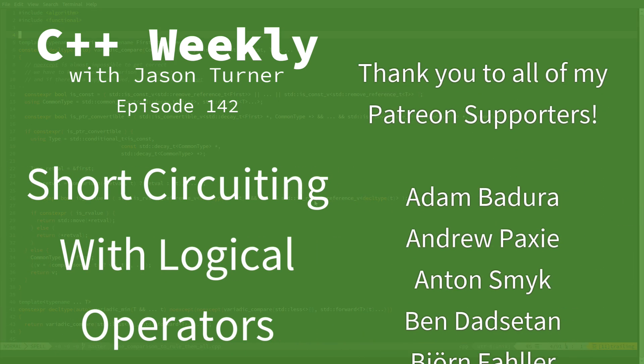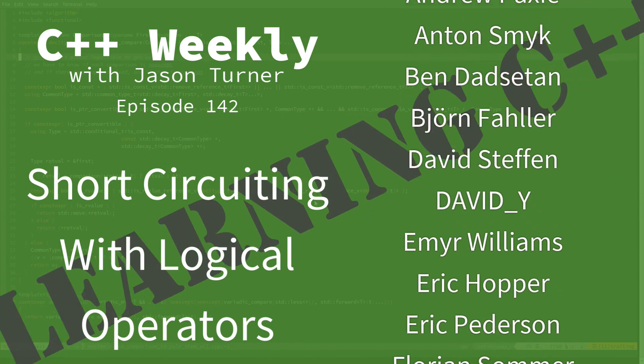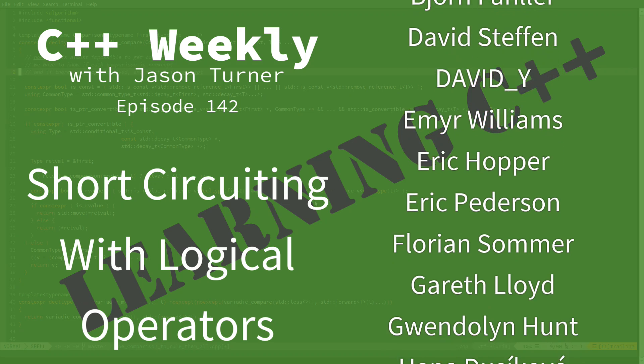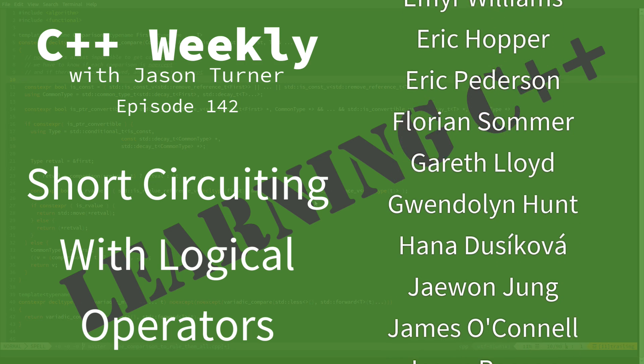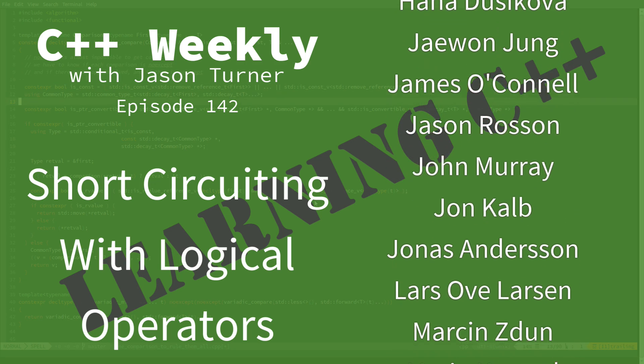Hello, and welcome to C++ Weekly. I'm your host, Jason Turner. I'm available for code reviews, contracting, and on-site training.